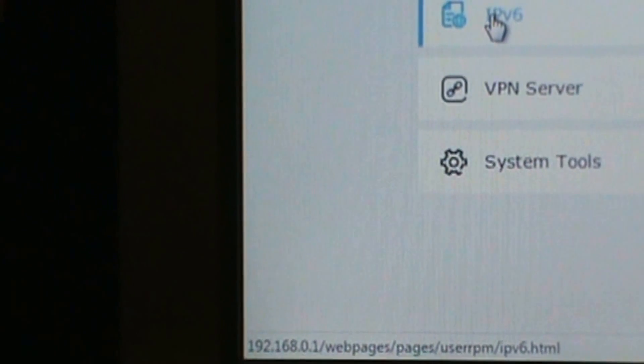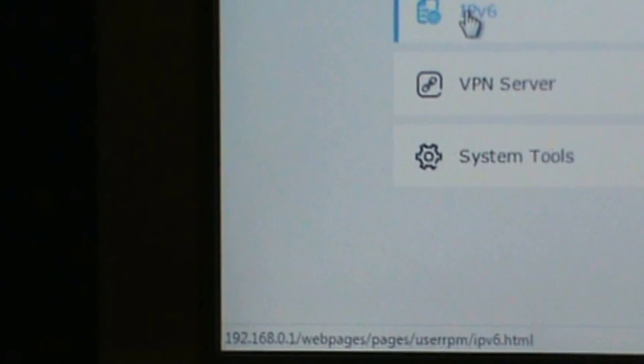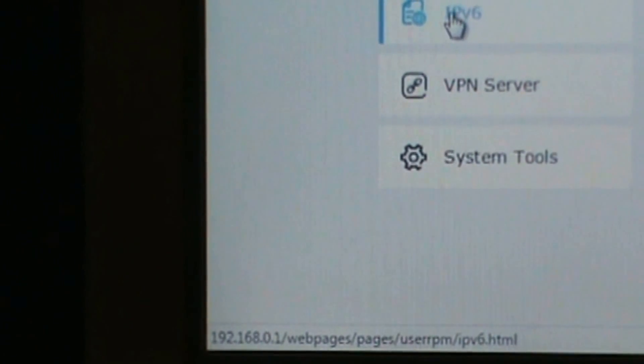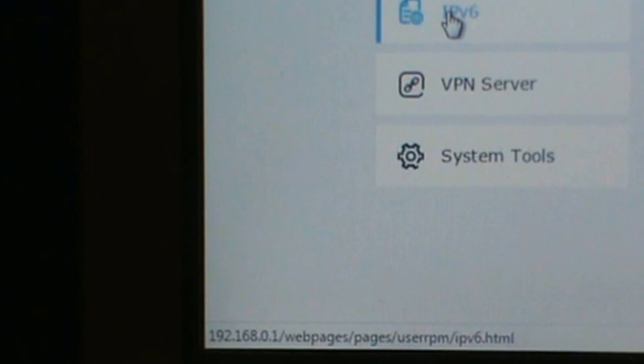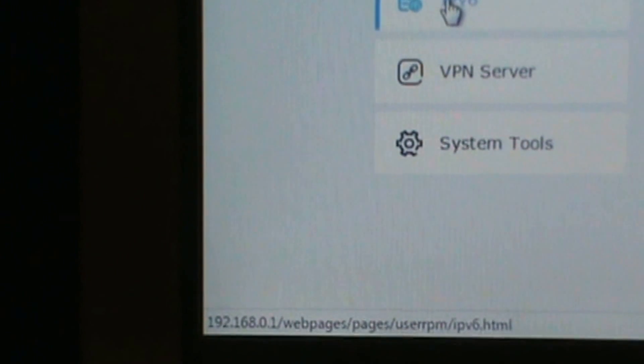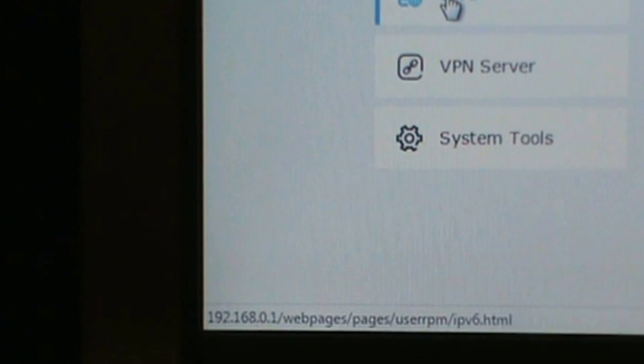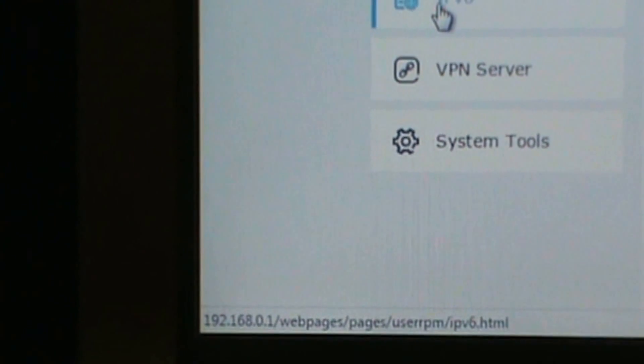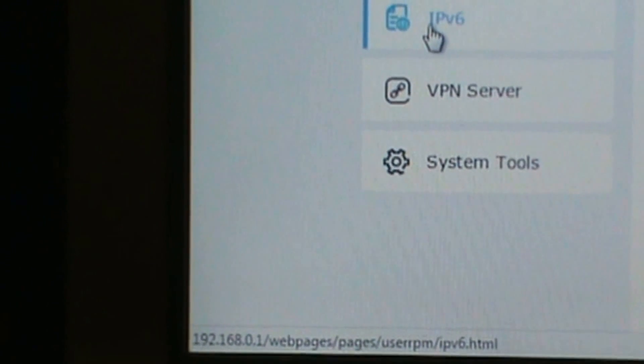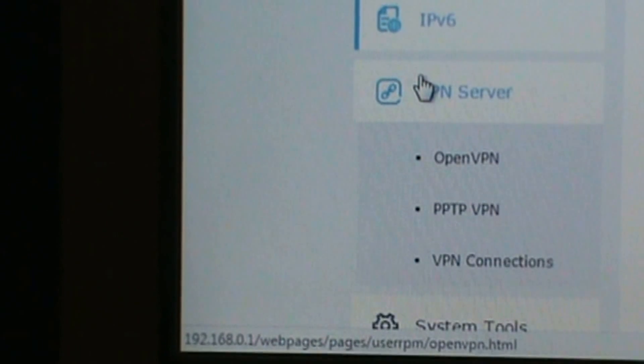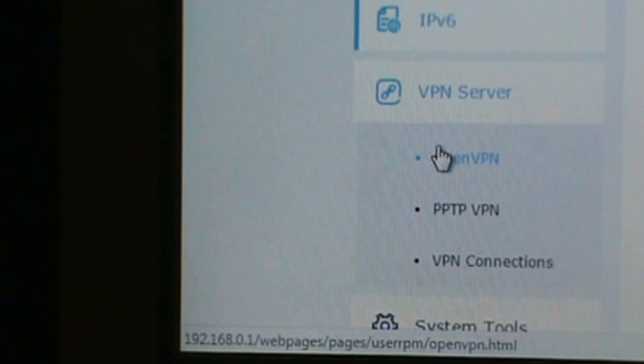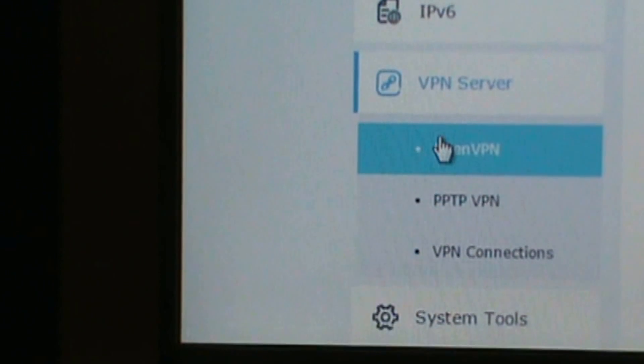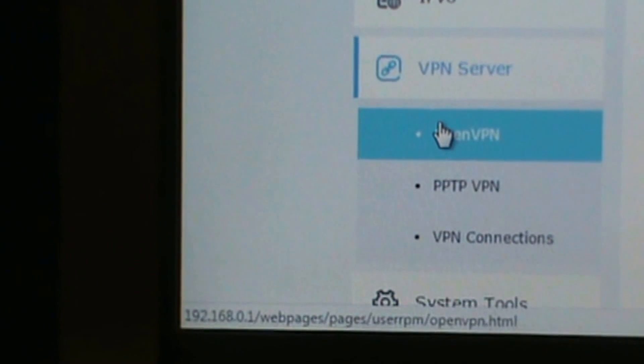Here's the IPv6. IPv6 that shows your internet, your LAN. VPN server.